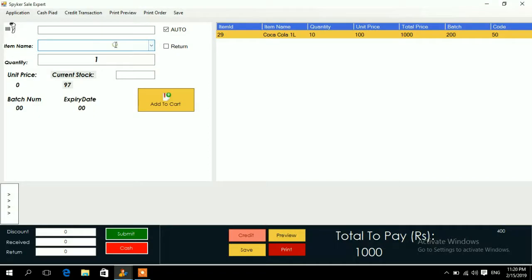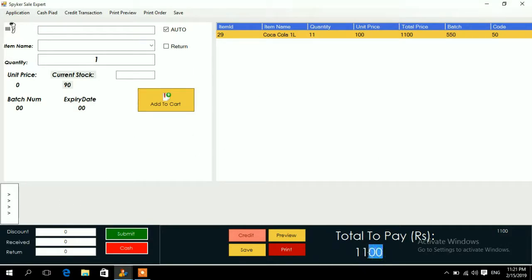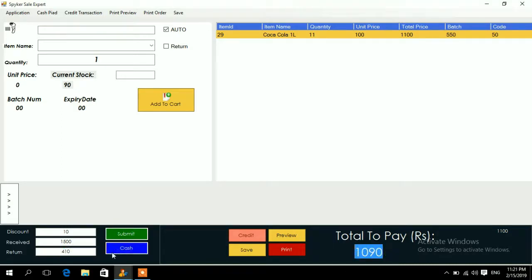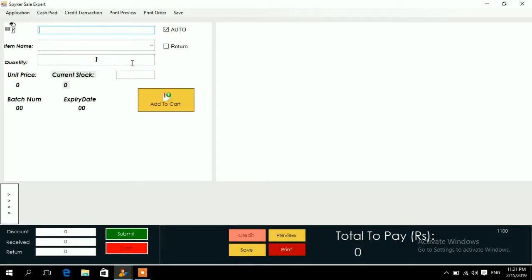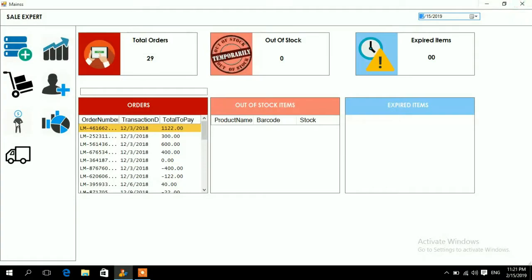To add items manually without a barcode, type the name or select from the list — the quantity increases as you add. To give a discount, enter the discount amount (e.g., 10 rupees off a 1100 total). Enter the cash received from the customer (e.g., 1500), press Submit — it shows 410 rupees change and total bill of 1090. Press Cash and a receipt prints from your printer, and the order is saved in sales.